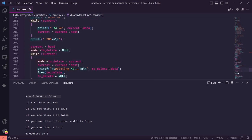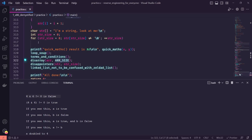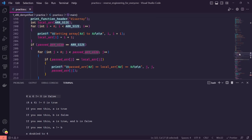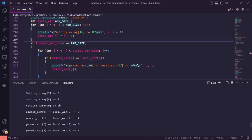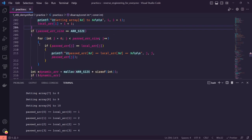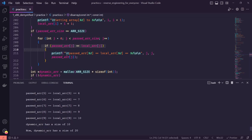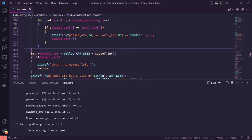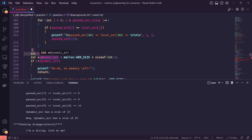Moving on to disarray — we pass in the array of numbers 1 through 10 and its size, which was 10. We're going to do some basic array operations. We start our own local array of the same size, populate it with 1 through 10, and then loop through comparing the local array to the passed-in array — their values will be exactly the same because we initialized them exactly the same way. Then we do something more interesting: we use malloc to dynamically request space on the heap for a dynamic array — array_size times size of an integer, so 40 bytes.